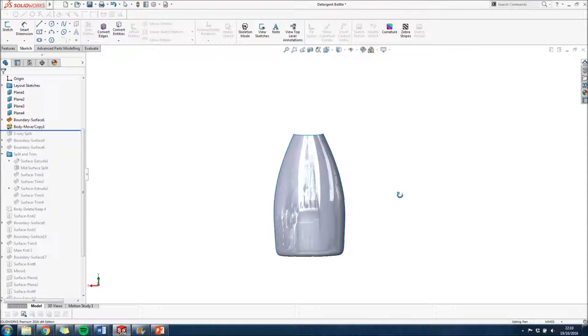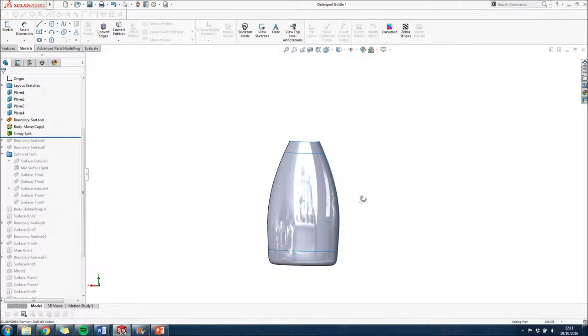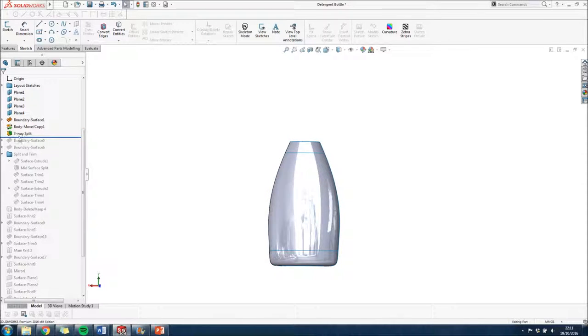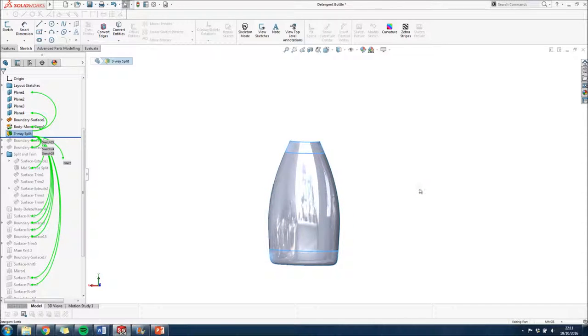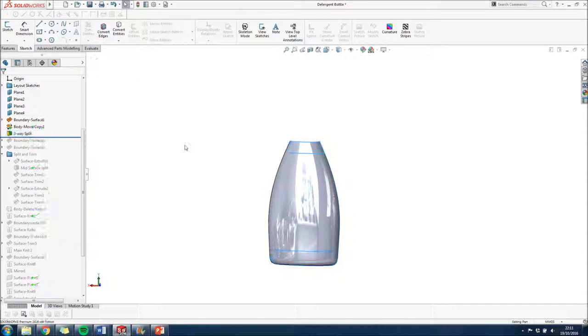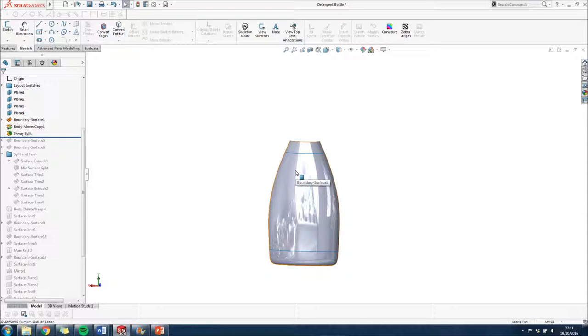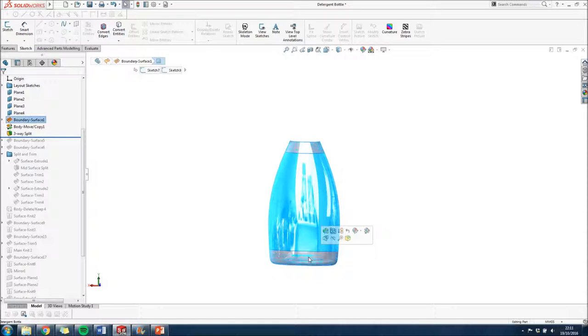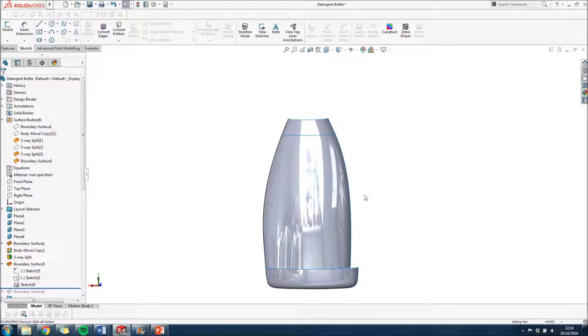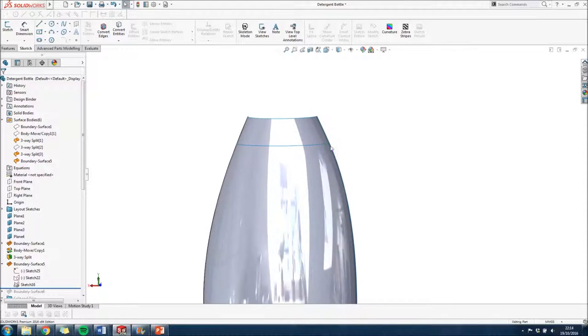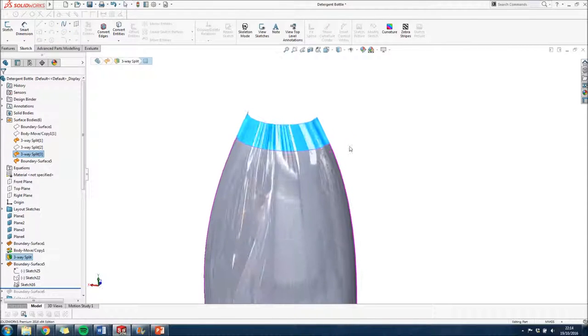So there we have that first original boundary. I've then gone ahead and split that into three, and the reason I've done this is because when I make those other boundaries in the middle, I'm going to need them to have curvature relations to that top and bottom, so I'm going to need that geometry in place to do that.